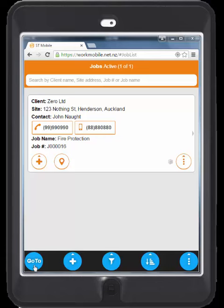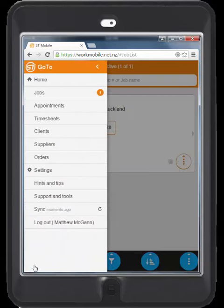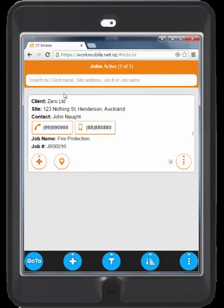I will start with the Go To button. This will allow you to easily navigate around the application. We can see the jobs option that will open the list of jobs and see the work that needs to be completed.